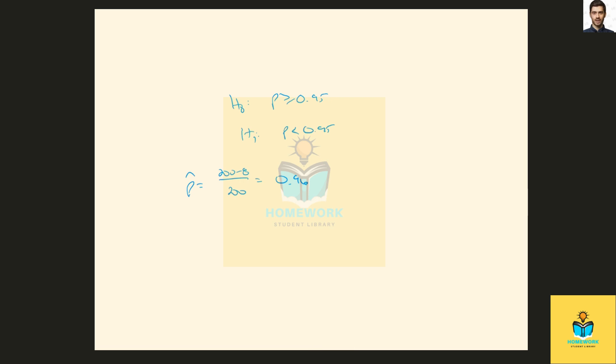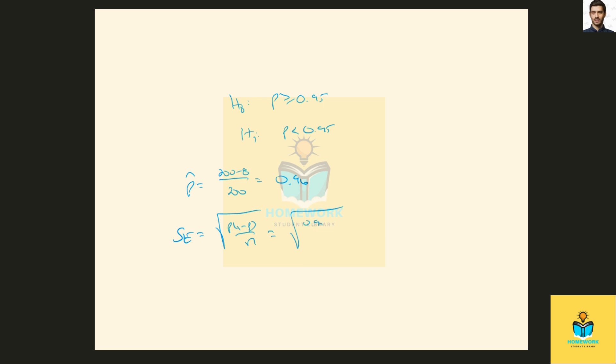So our standard error here, which we need to find to test whether this is significantly less than 0.95. The standard error is the square root of p times 1 minus p over n, and that's the square root of 0.95 times 1 minus 0.95 over 200, which is 0.0154.